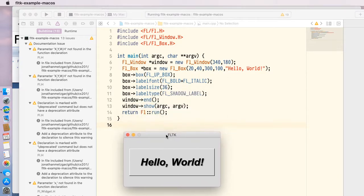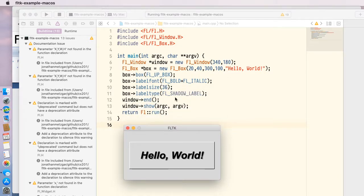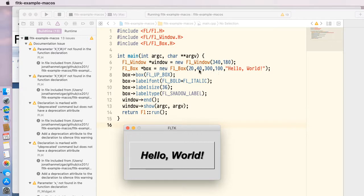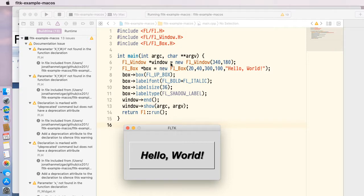We can see from the source code that it creates a window, 340 by 180 in resolution. We can create a box inside of it. The box will be created inside this window we just made. And then we just run the show command and run.